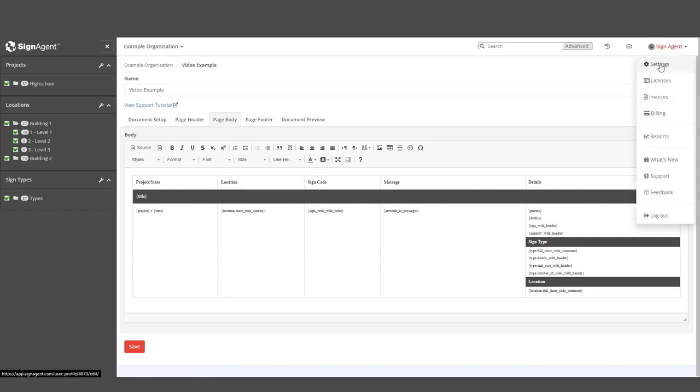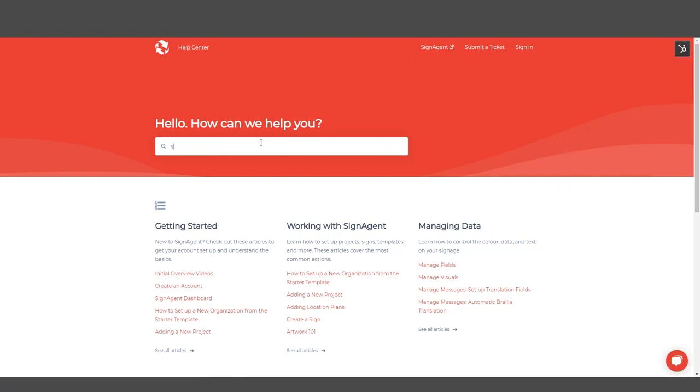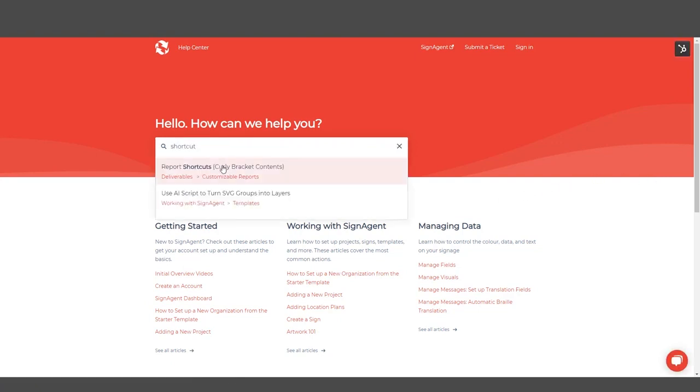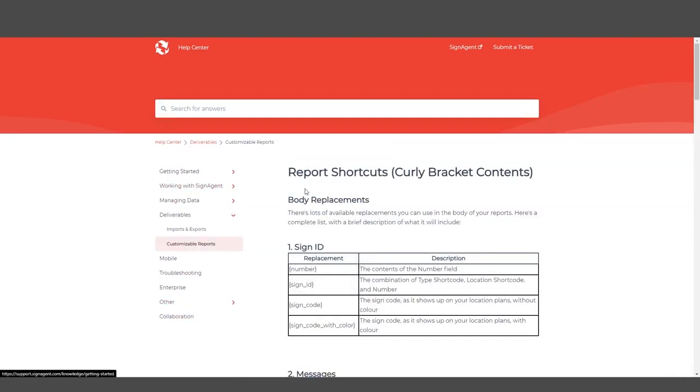You can access the library through the Support button in your Account drop-down. This article is titled Report Shortcuts and lists all the default replacement shortcuts. They're broken down by general subject matter with a description of each one.